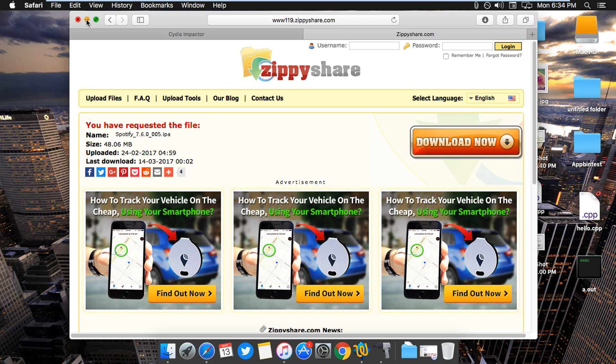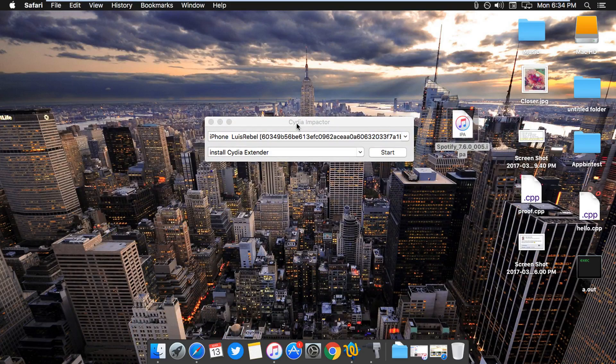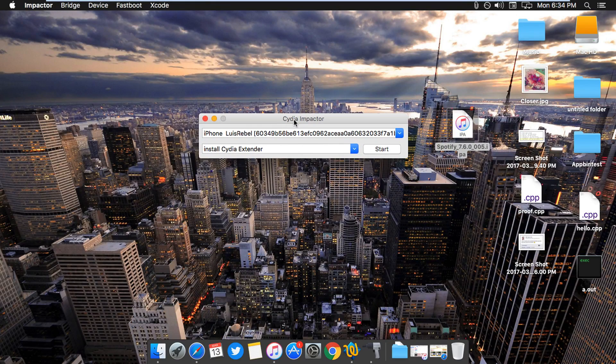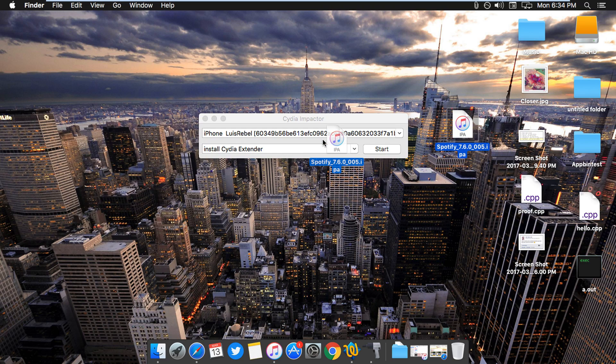And now we'll minimize this. The only thing that you need to do is just take this IPA, drag and drop.